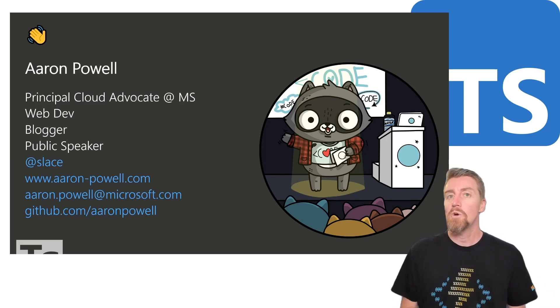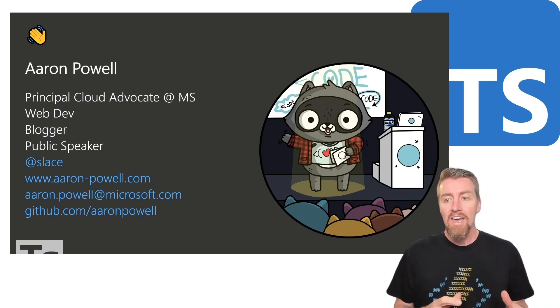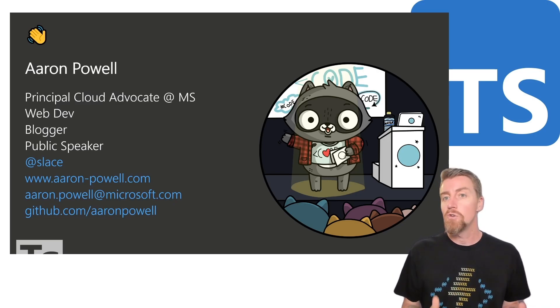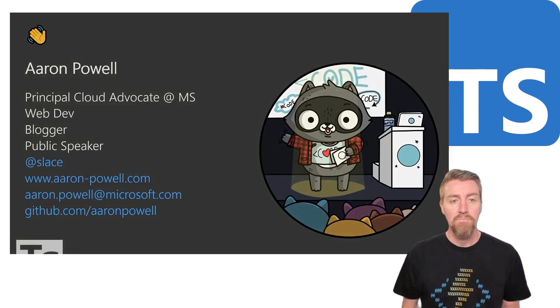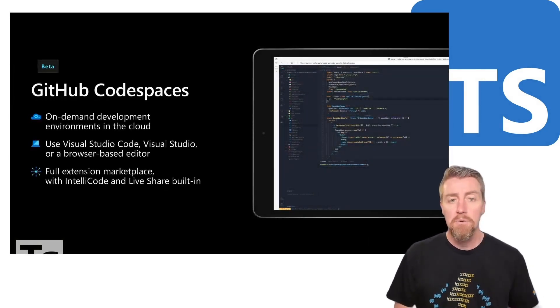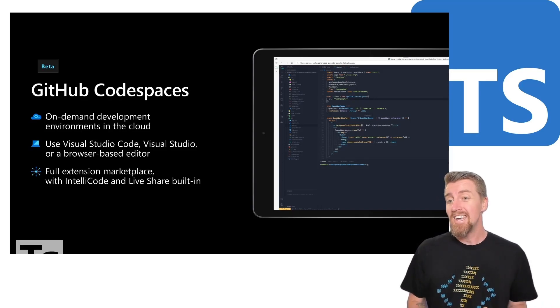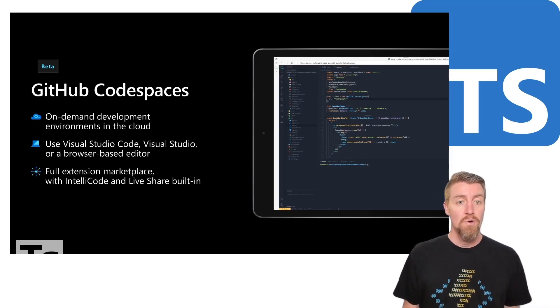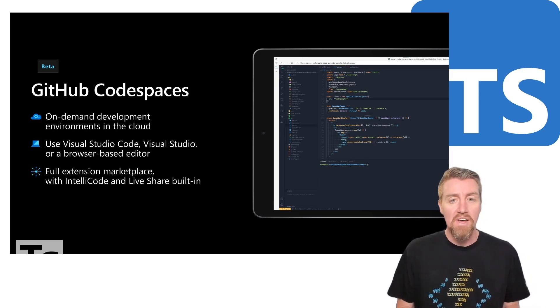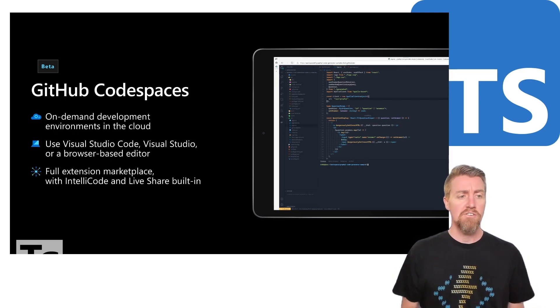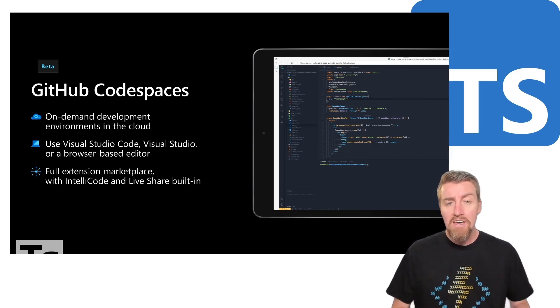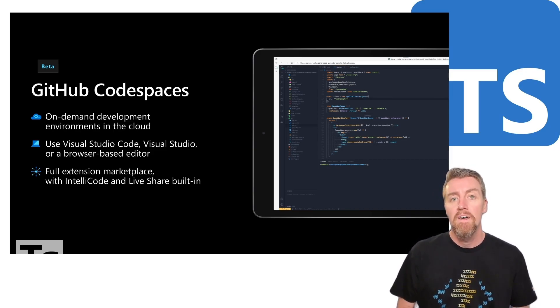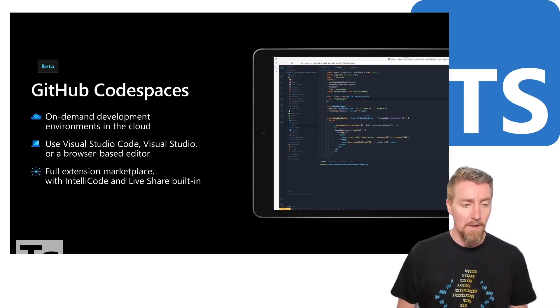But today I want to talk about something that I think is a really exciting addition to the editor tool chain that people have, and that is GitHub Codespaces. Now, if you're not familiar with GitHub Codespaces, it's currently in beta, but essentially it's Visual Studio Code running in the browser, like fully in the browser. Everything that you love about VS Code, the extensibility, the flexibility, the customization that you can do, all without having to install a single bit of software.